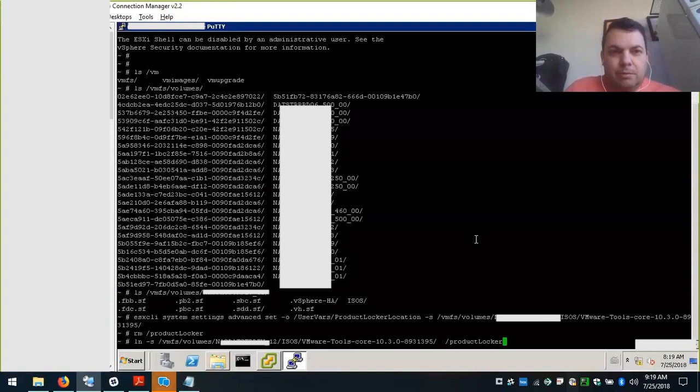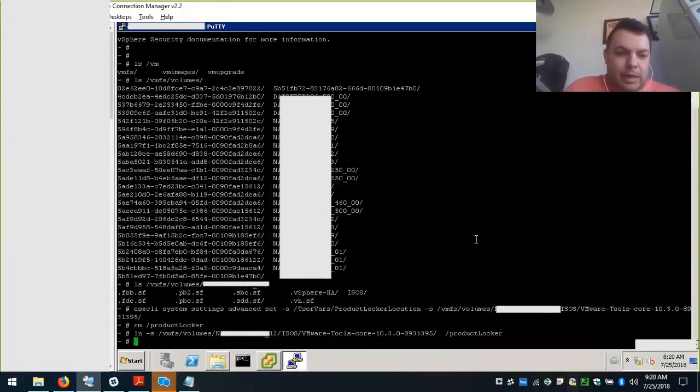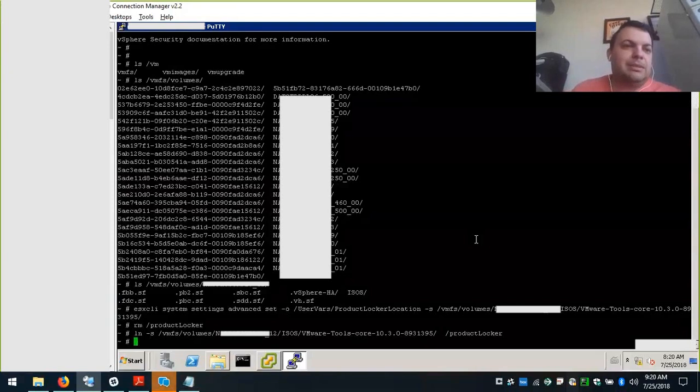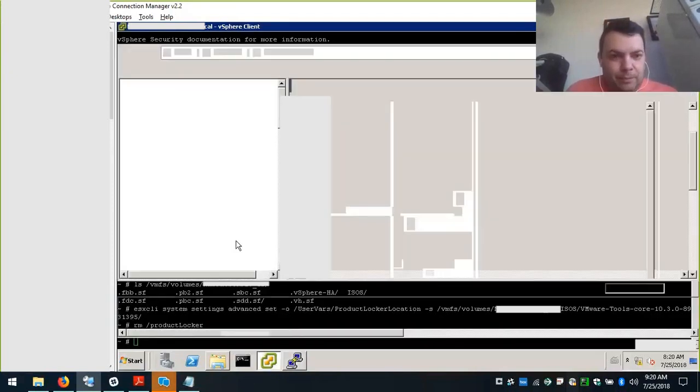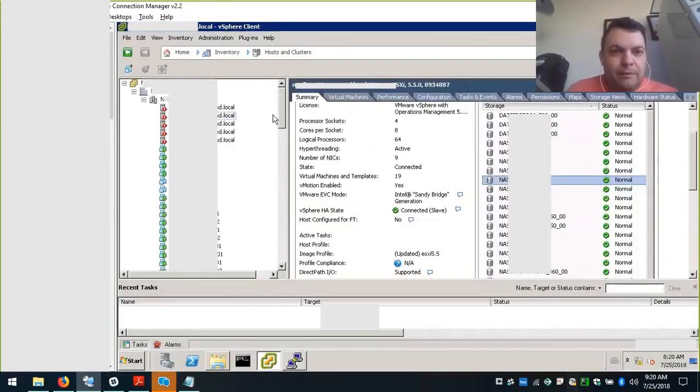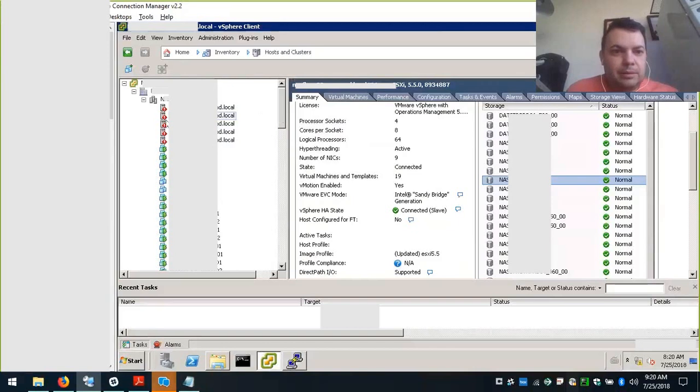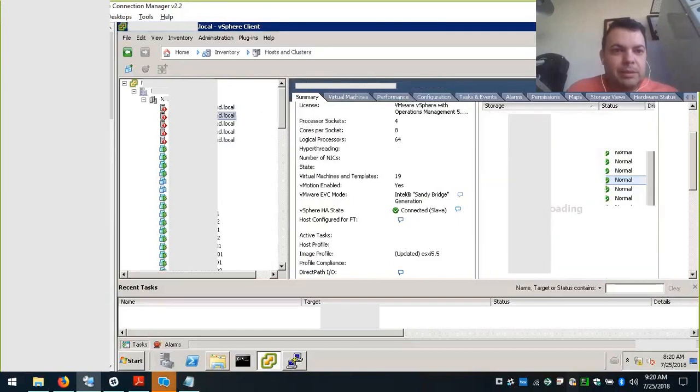And from now on, whenever we... here again, nothing shows as an error. It means that everything works fine. We have updated this particular host.